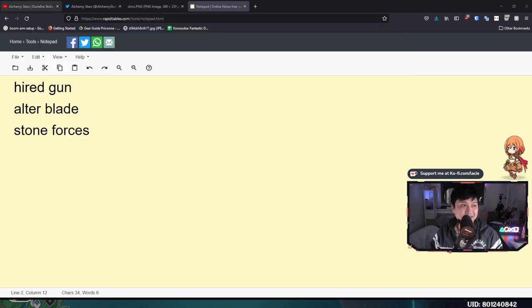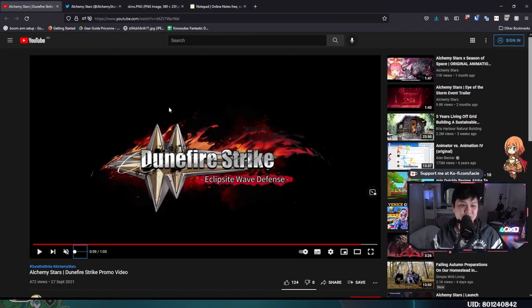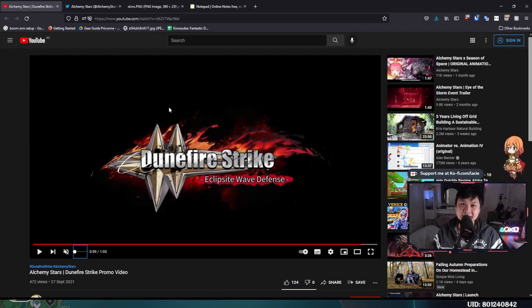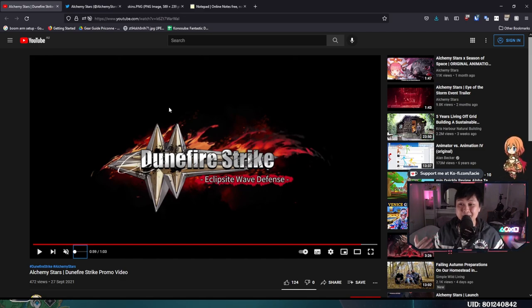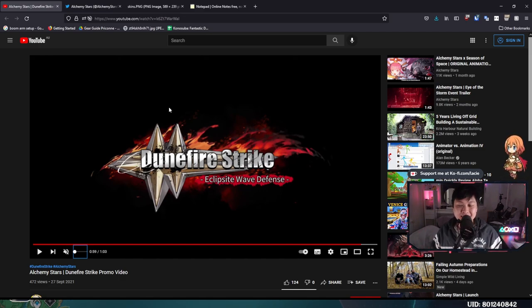So guys, with that out of the way, let's talk about this Dune Fire Strike Eclipse Side Wave Defense. And it's these three words, Eclipse Side Wave Defense, that gives me the impression that maybe we're going to be getting even more new mechanics. And that's pretty crazy, right?